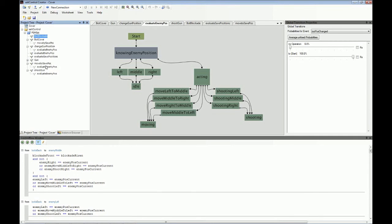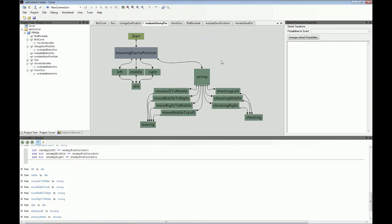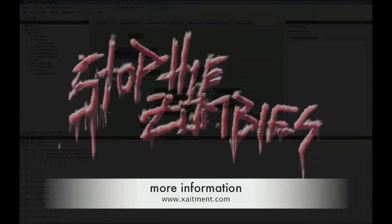And if you look at the move-to-save-position state machine, it uses the evaluate enemy position state machine. You have state and transition between state, and every state can potentially be a state machine again.